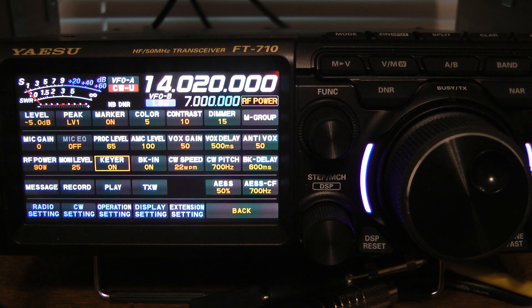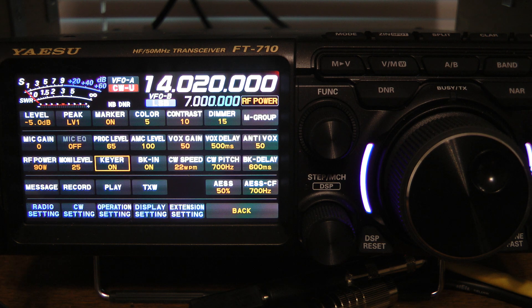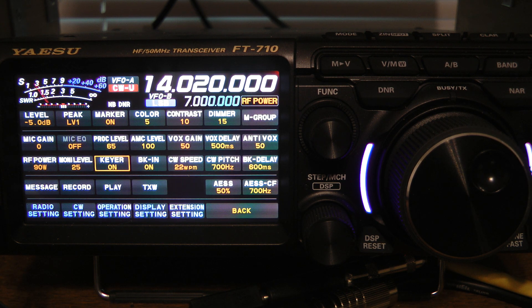I've not tried operating QSK with this radio — I'm just not a fan of QSK, though I know a lot of people are. I will say on my Omni 7, the QSK works great.